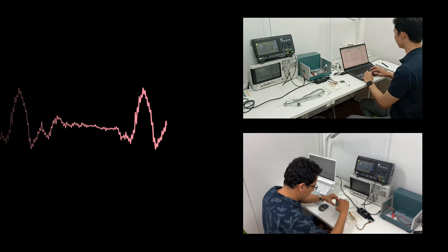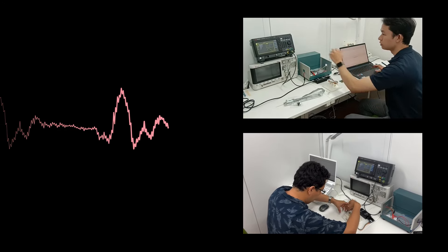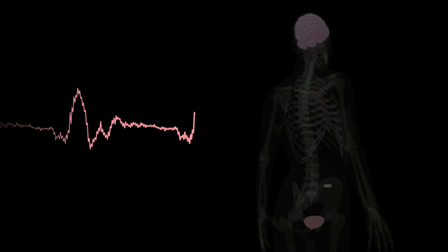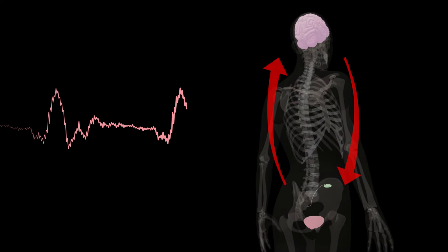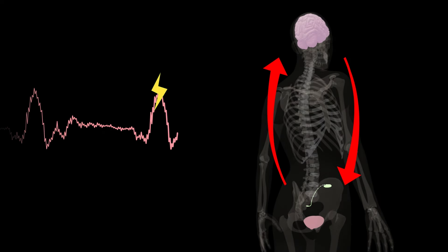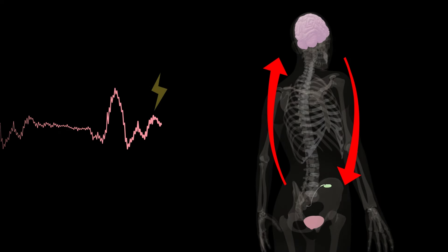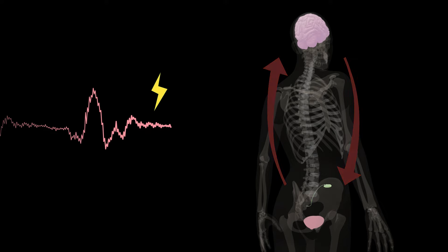We believe in the power of data. We keep monitoring bladder nerve activity and then perform precision stimulation at the right strength and right timing.